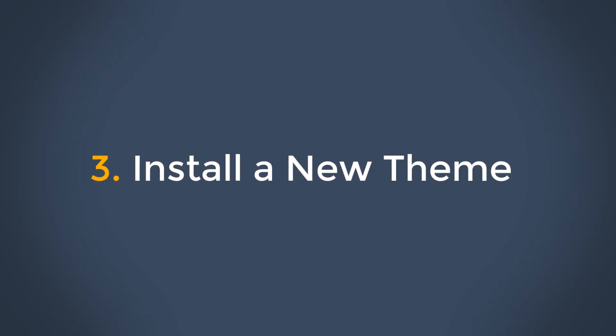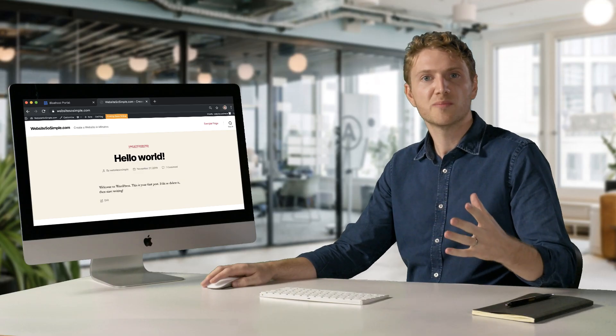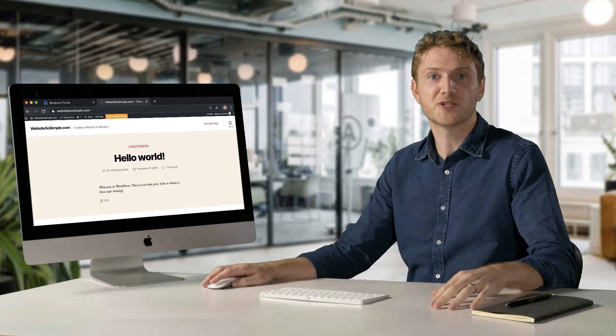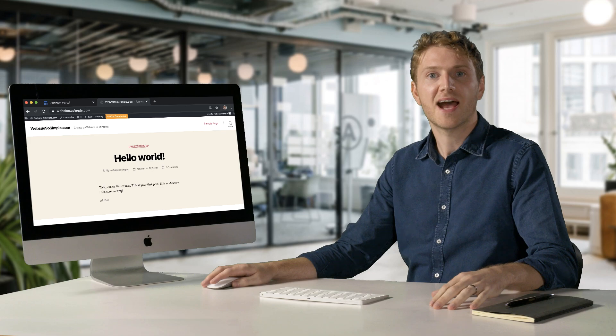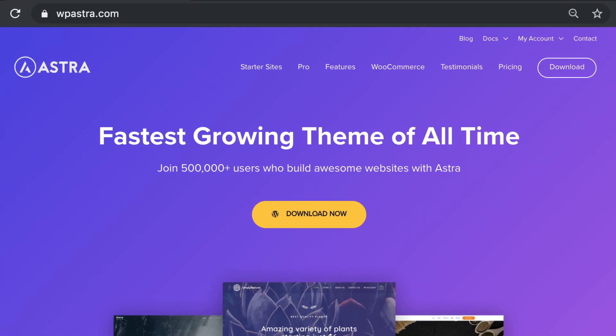Step three is to install a new theme. Installing a new WordPress theme will make your website look much better. And the theme I recommend is Astra because it has dozens of free designs for you to choose from.